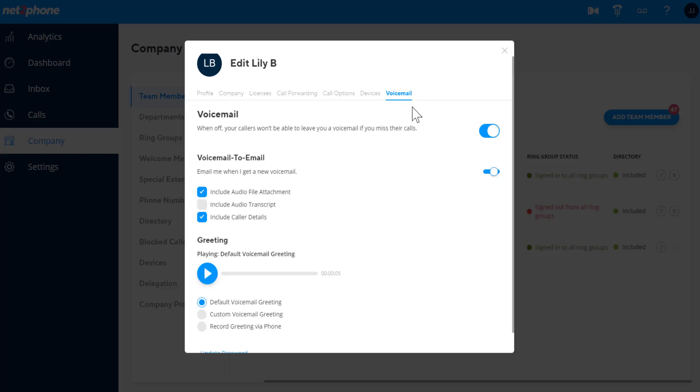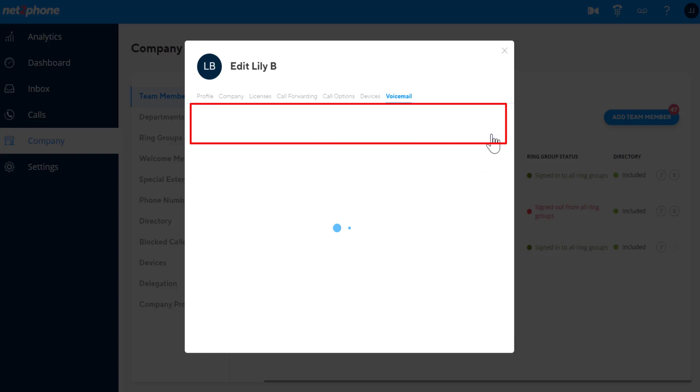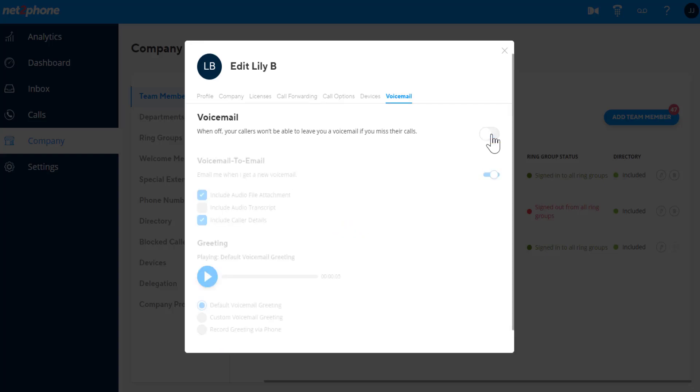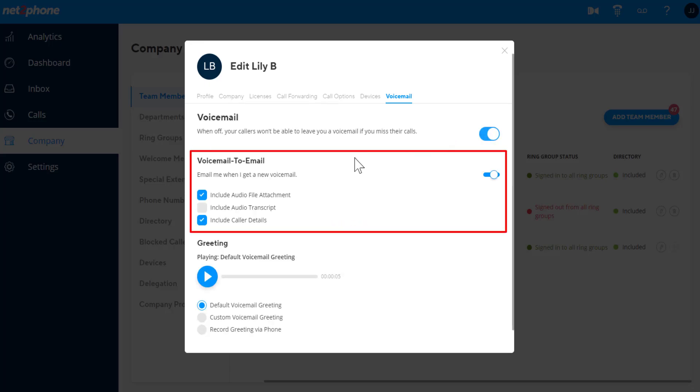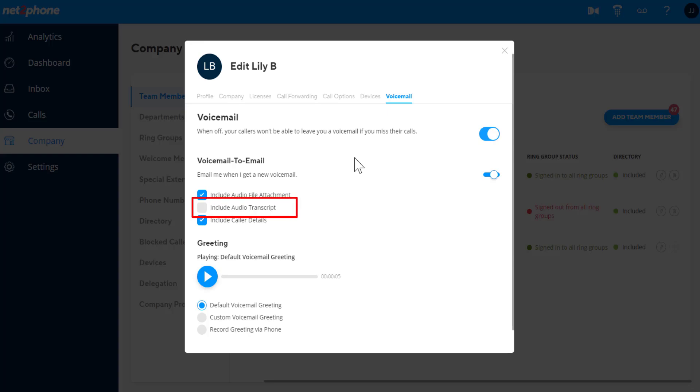Voicemail. Under this tab, you can turn voicemail on and off and select options for voicemail to email to choose if you want to receive an audio file attachment, audio transcript, and include caller details.